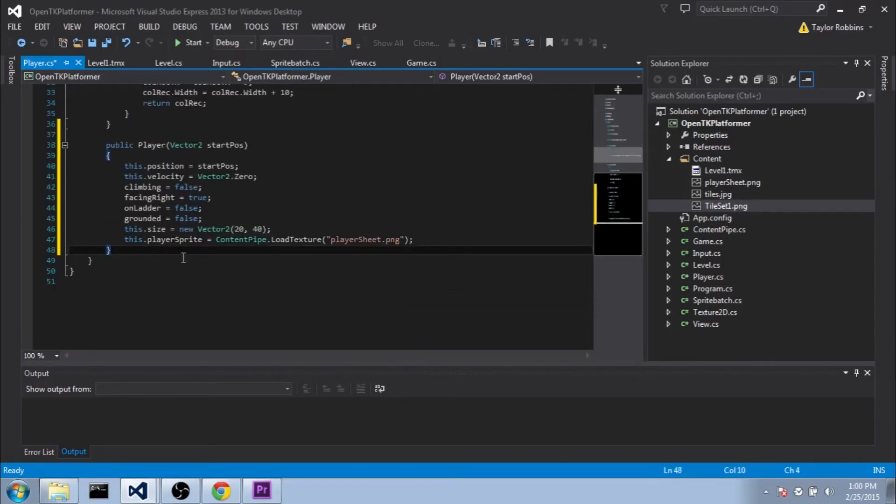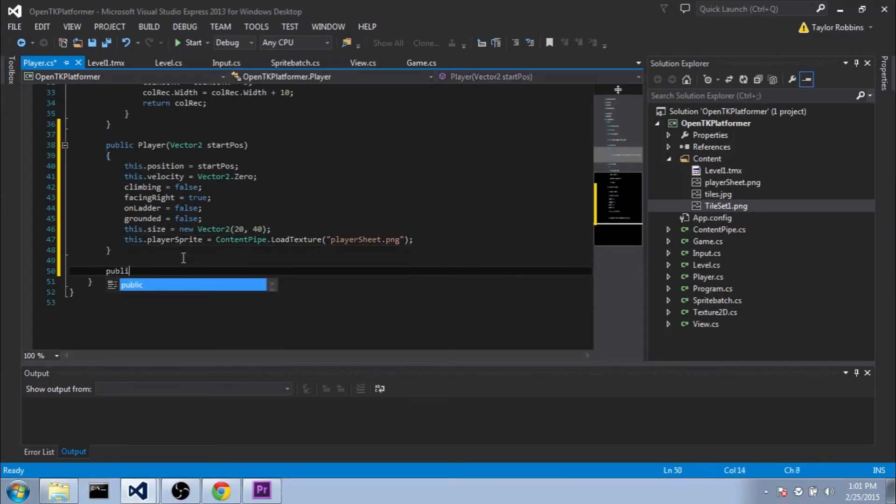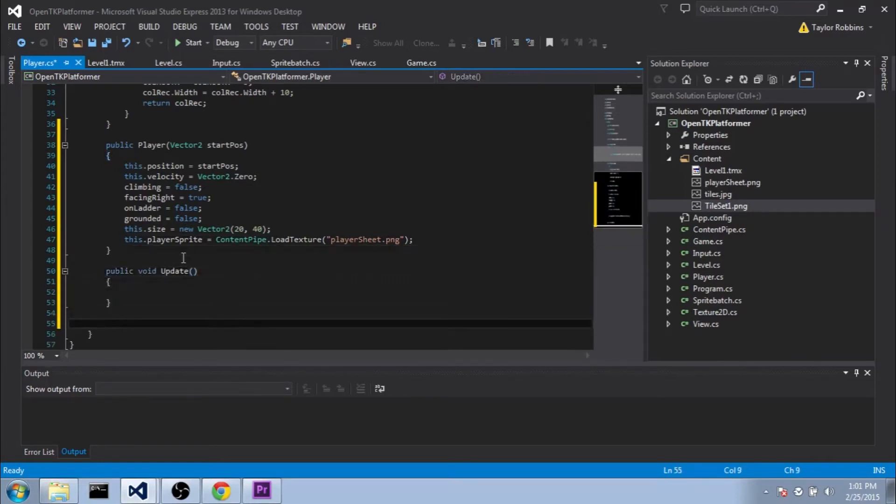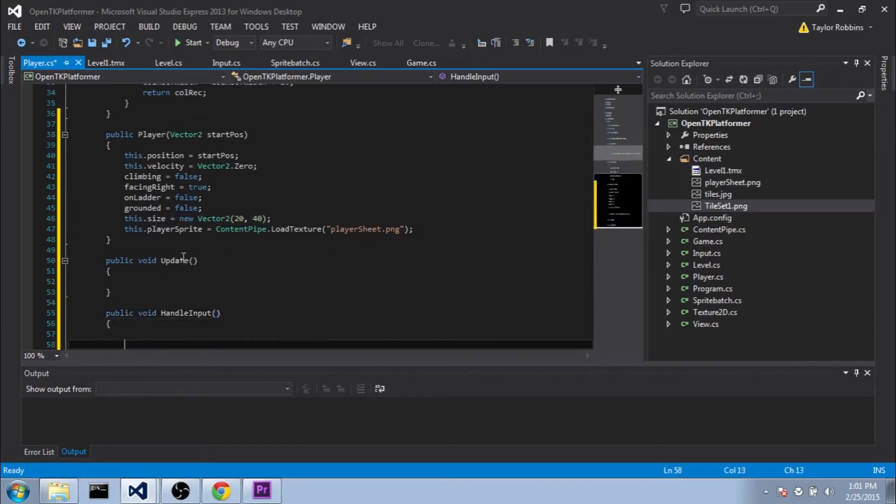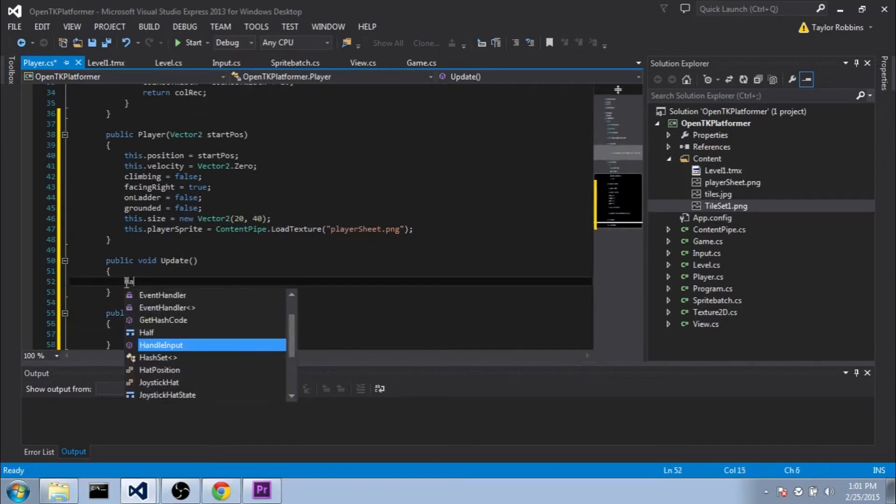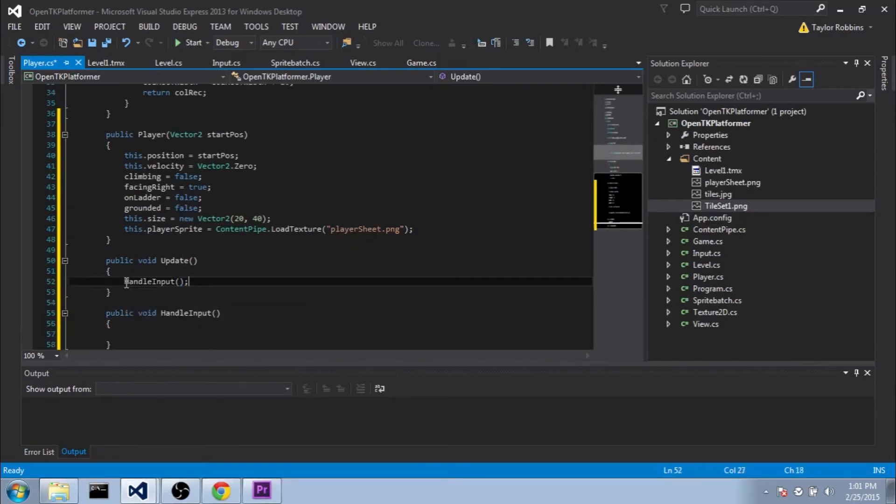So now we need to set up the framework of the rest of our class here. We're going to need a PublicVoidUpdate function. We're also going to put in a PublicVoidHandleInput function, which we'll go ahead and call at the beginning of update.